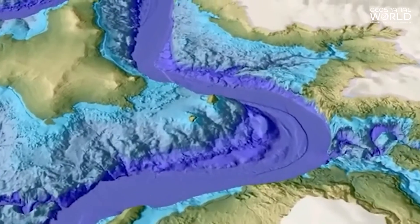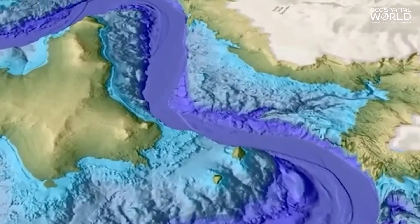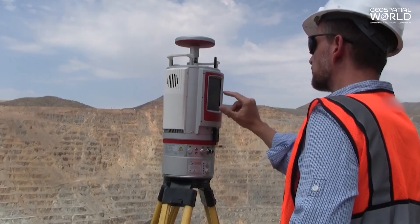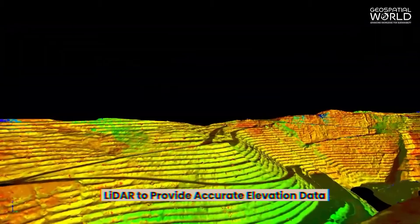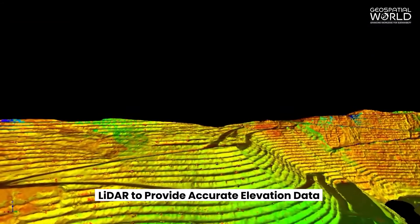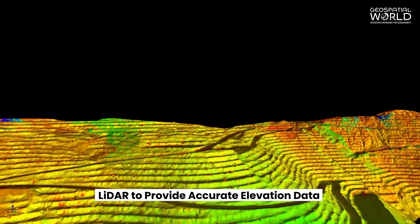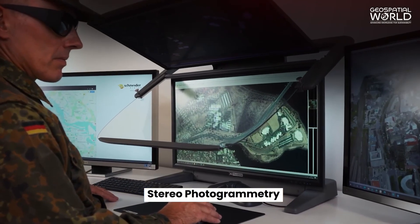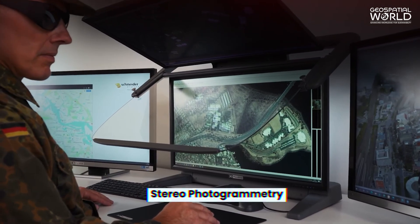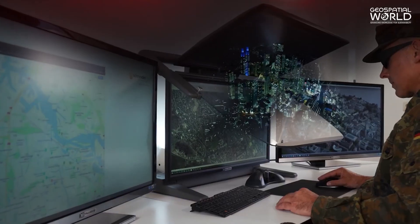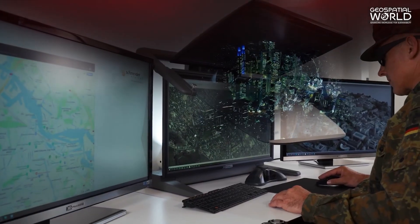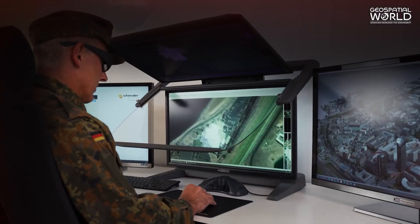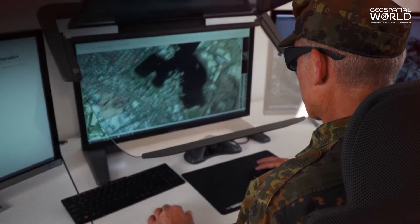There are different ways to create a DEM. One popular method is using LIDAR to provide accurate elevation data. Another method is stereophotogrammetry, which uses two or more overlapping aerial photos to create a 3D model of the terrain.